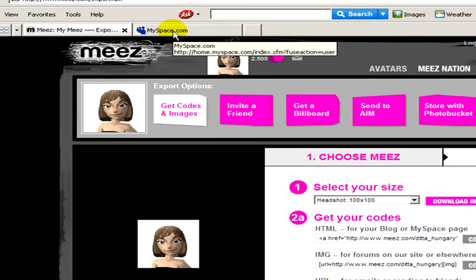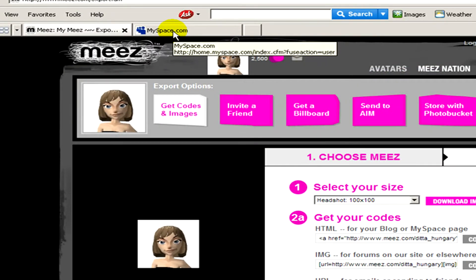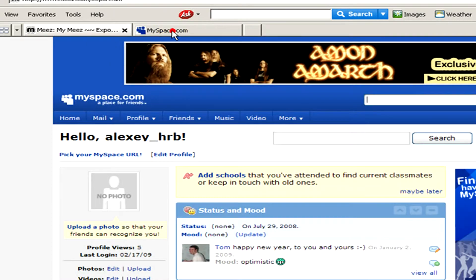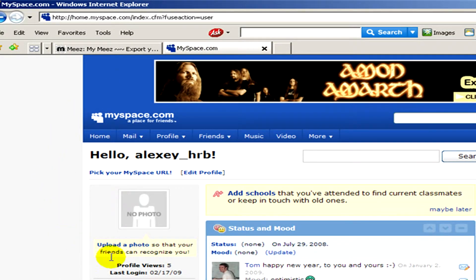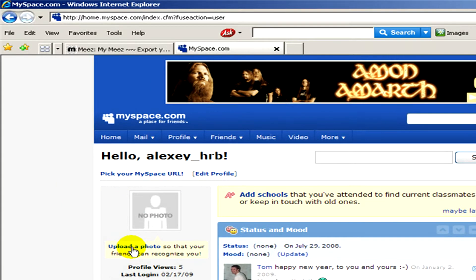Now go to myspace.com and in your account, in your profile, click on upload a photo.